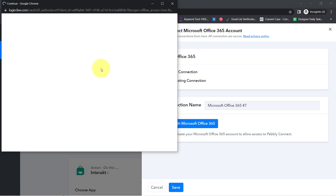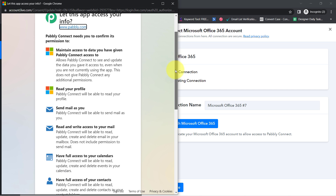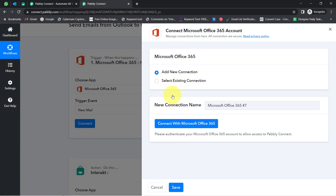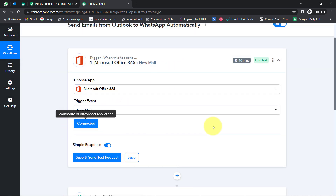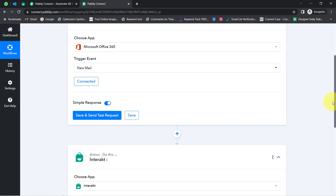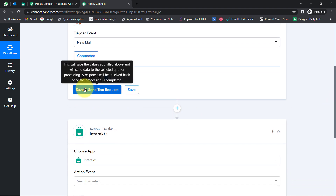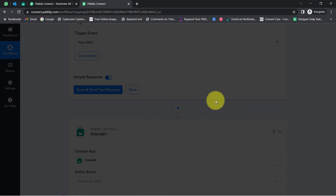You will have to provide access to your Microsoft Outlook account. I am already logged into my Microsoft Outlook account, so instead of asking me for access, it is asking me for permission, which I have provided. You will see how the authorization will be successful and my Microsoft Office 365 account will be connected with Pabbly Connect.